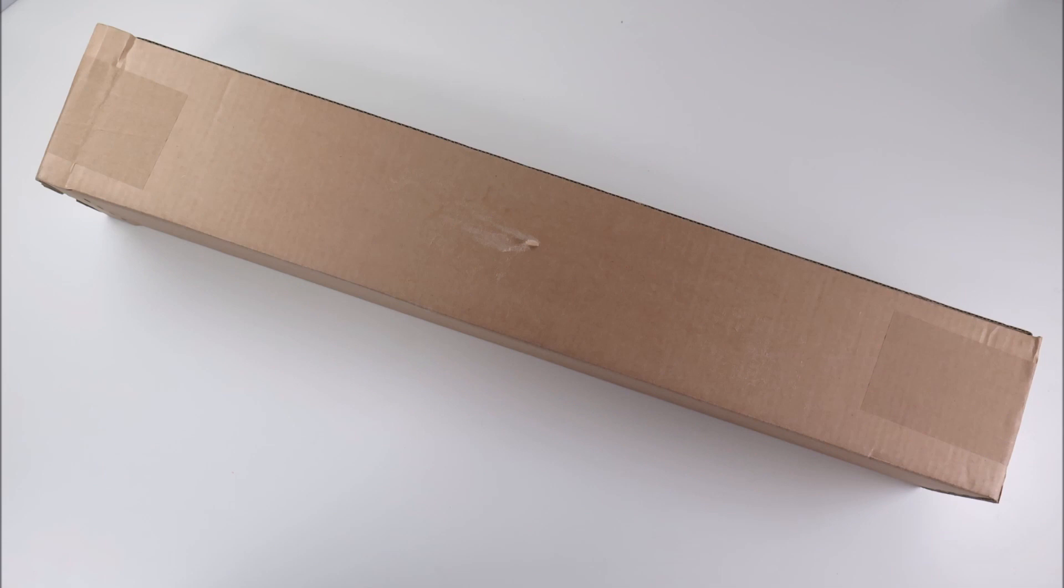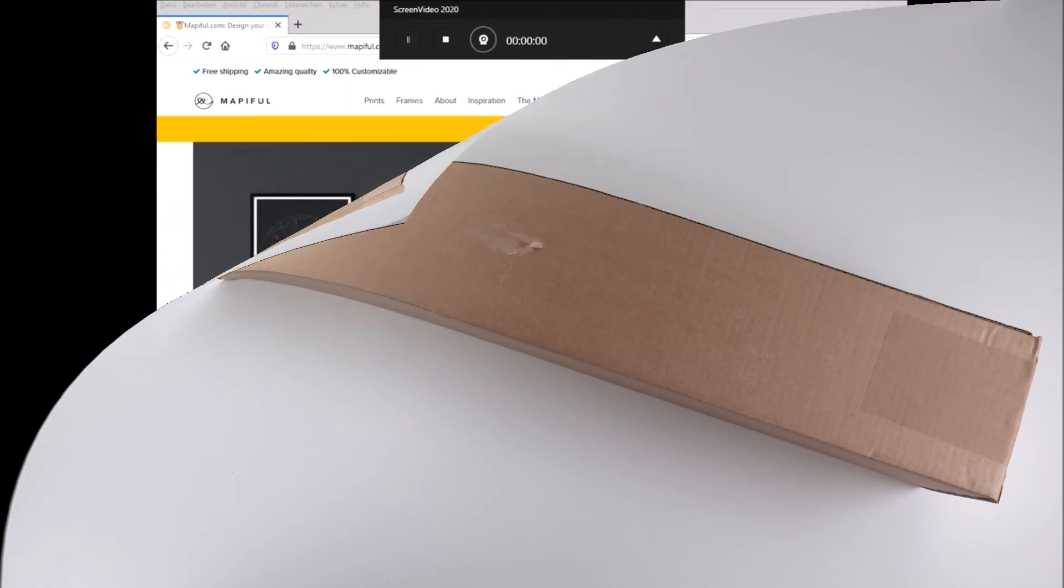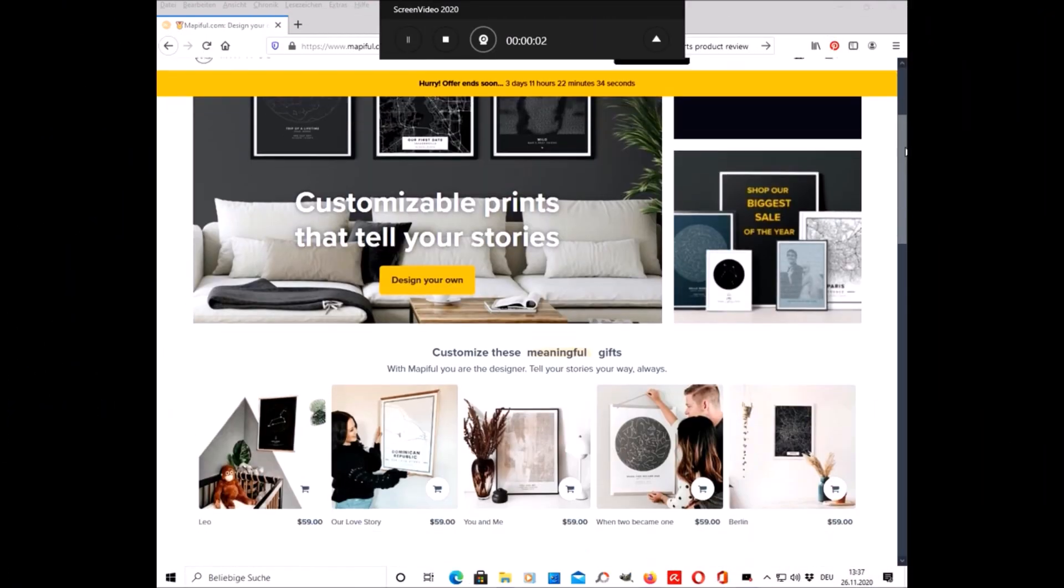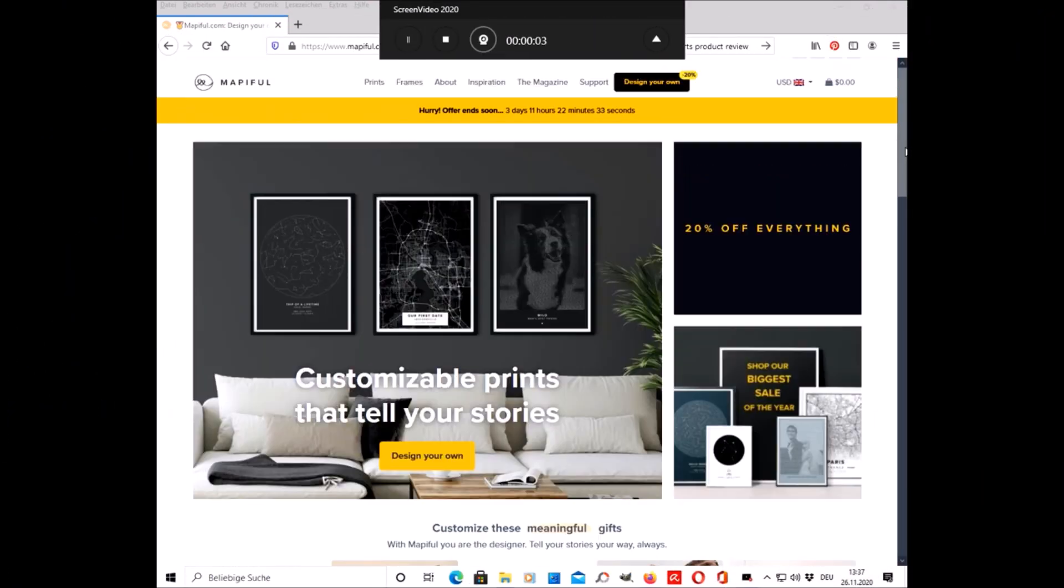A few weeks ago, a company called Mapiful contacted me again for another collaboration. The first collaboration we had was on Instagram and this time they asked me if I would like to make an unboxing video for them here on YouTube and receive another product of my choice for free in exchange. I said yes since I was very happy with their product and their service last time and I also thought that this could be a wonderful gift idea for everyone.